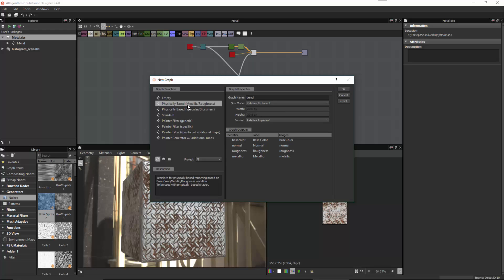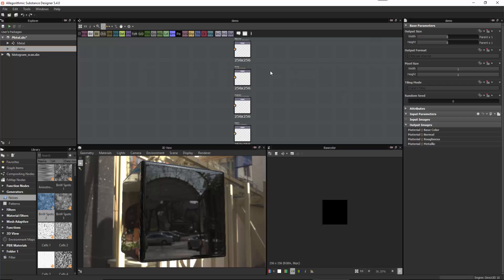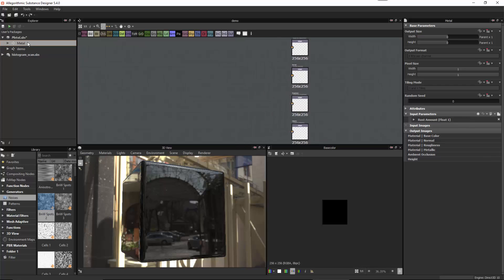Notice that we're using the metallic roughness template so that we have the base color, normal, rough, and metallic outputs. So here I'll click OK. Now we have our blank graph. The idea here is that we have this metal as a base material — it's something that we want to be able to reuse in this new demo graph.